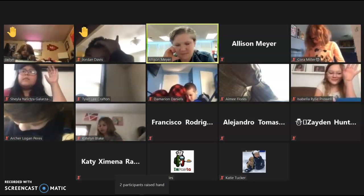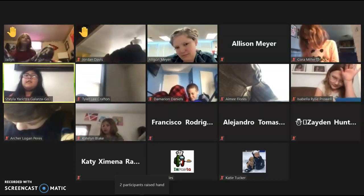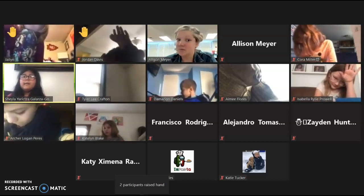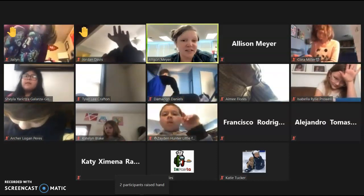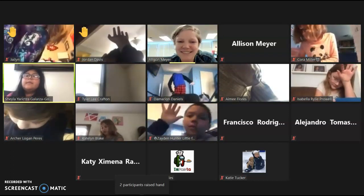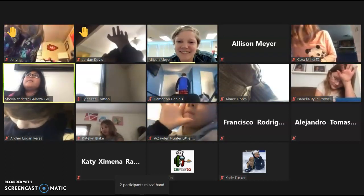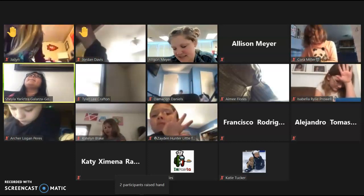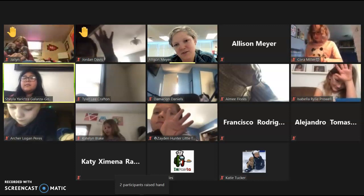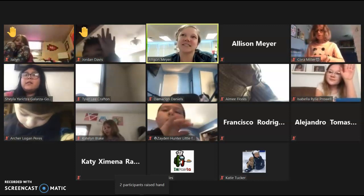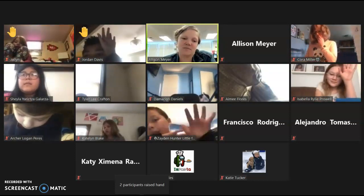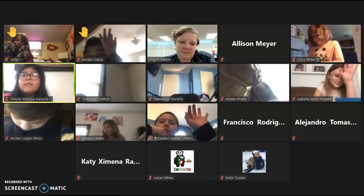We have a surprise scientist coming in tomorrow who works with animals — that's all I'll say. Think of questions you might ask someone who works with animals. A student asks if it's someone who works with bats — that could be a good question to ask. Tomorrow is the last day of the week, not quite the weekend yet.